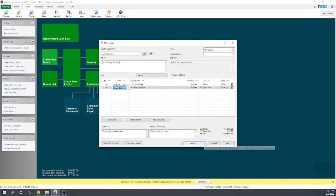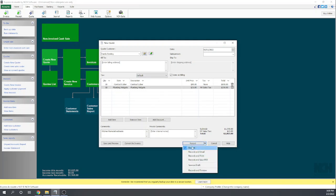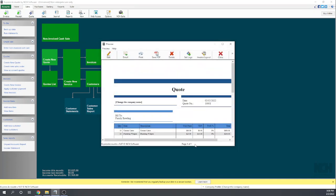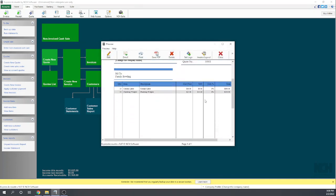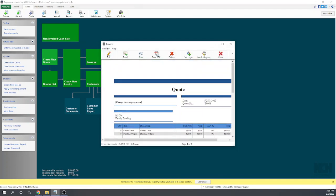We have some choices. We can email it, print it, or save it as a PDF. Let's just record our estimate. Okay, and there we go, and that's what it's going to look like. You can very easily format your estimates and change the colors and add your logo, all that stuff, just like we did with invoices in chapter three.